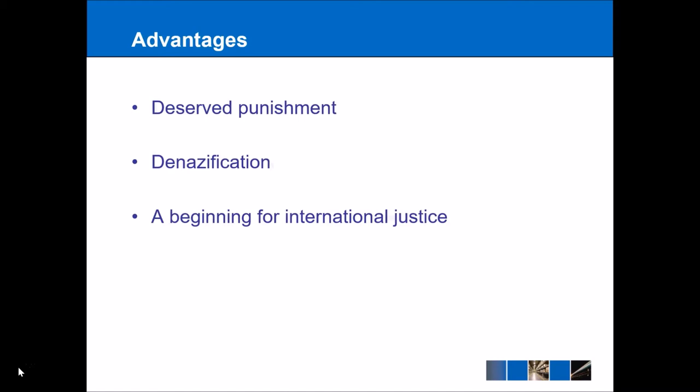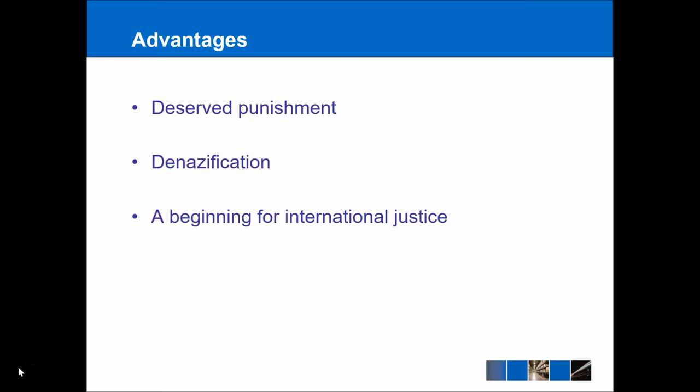First, the advantages. These were seen as deserved punishments for the crimes. A number of the high-ranking Nazi officials received death by hanging as their punishment, and this was seen as just deserts for some of the horrendous crimes that were perpetrated during the time, especially thinking about things like the Holocaust, as well as other crimes that were committed. Secondly, we have the denazification process. The Nazi period in Germany was an especially low point, and the trials were seen as putting a full stop at the end of this period to allow Germany to move forward.